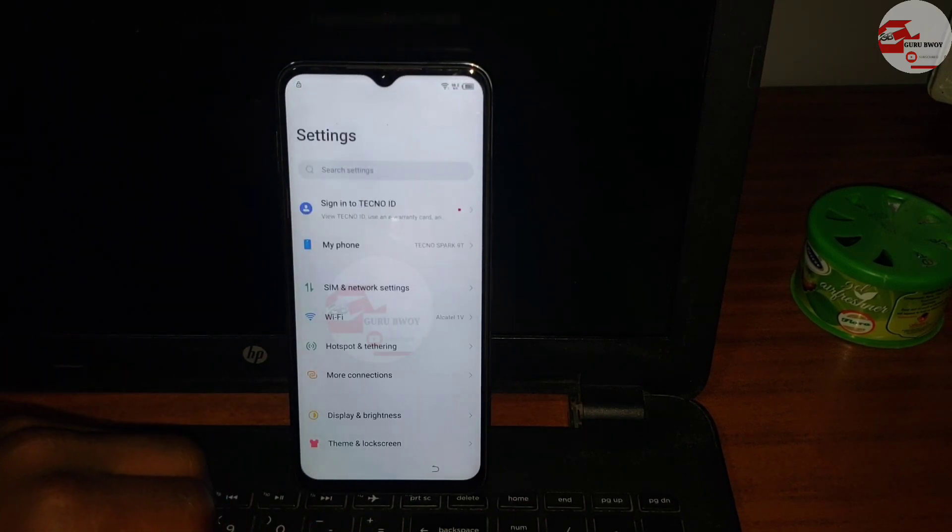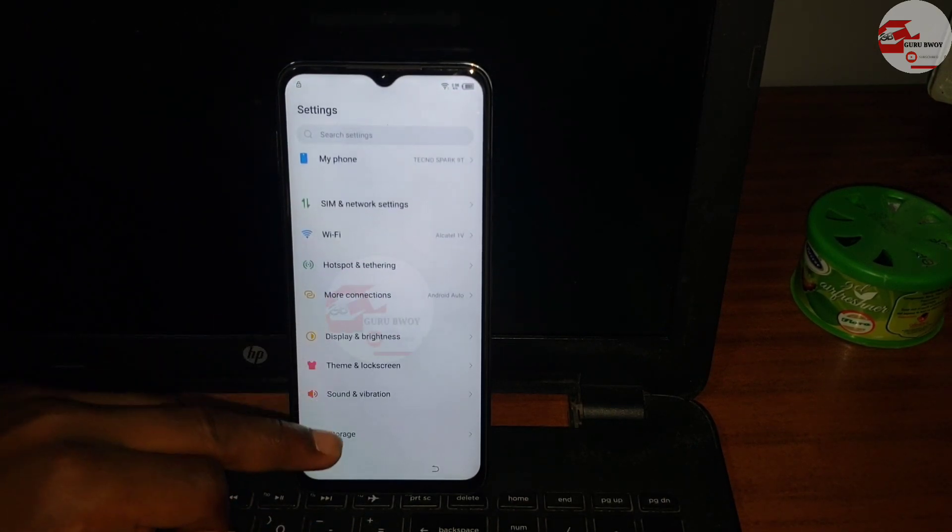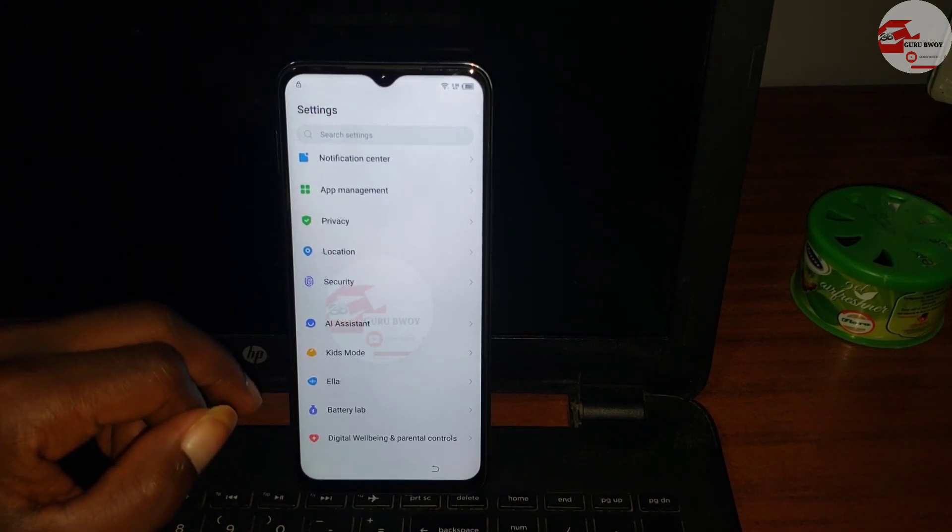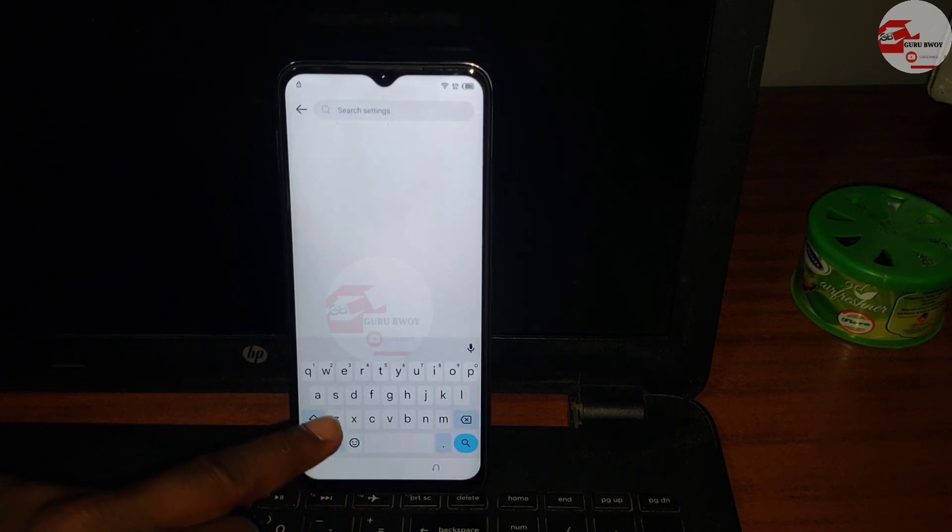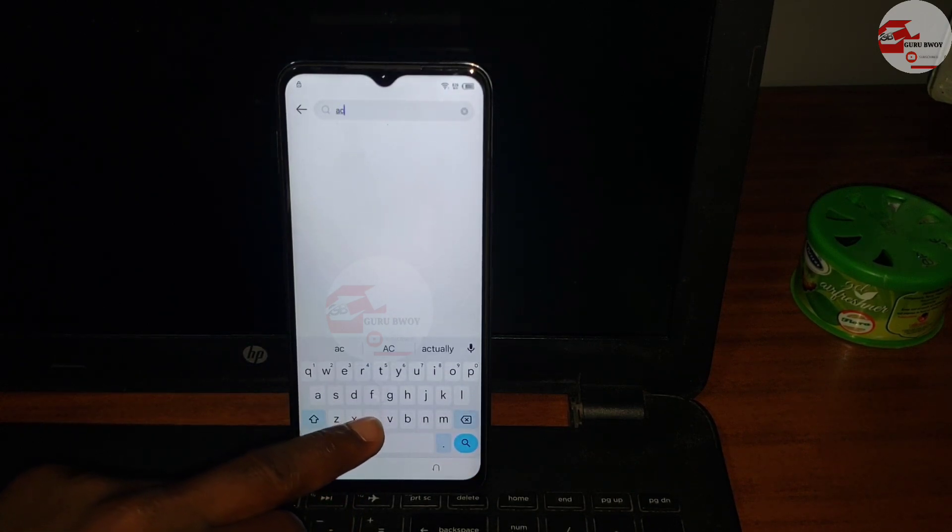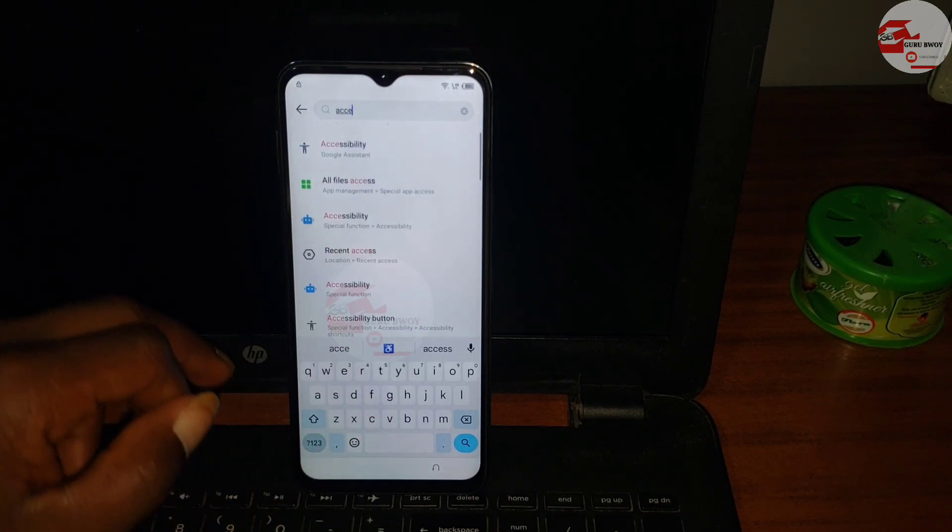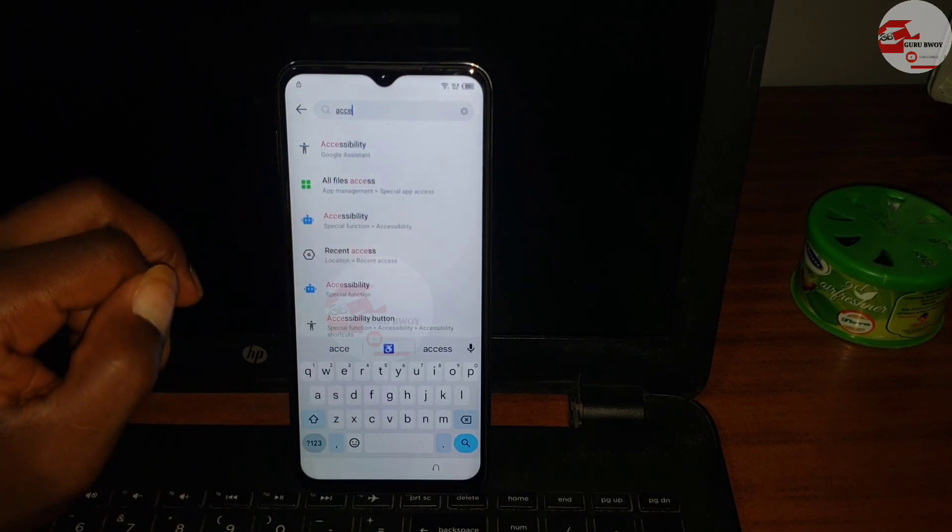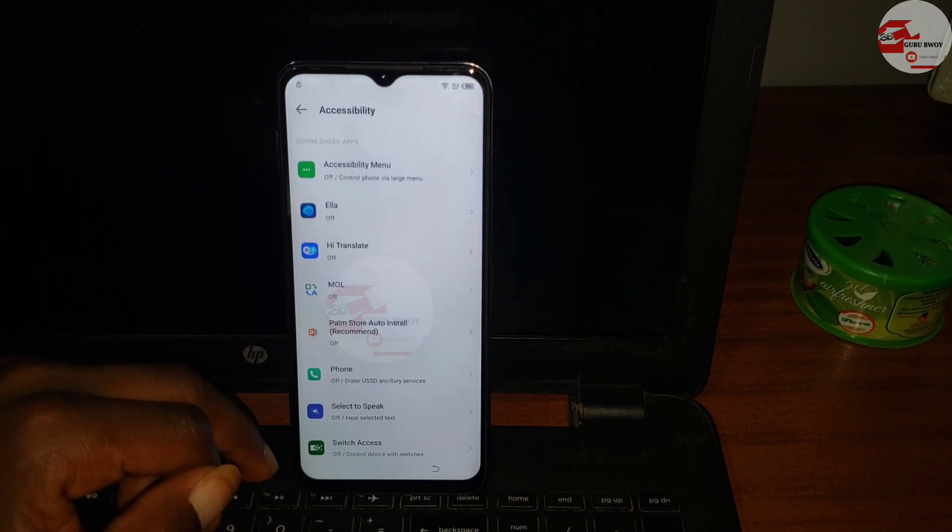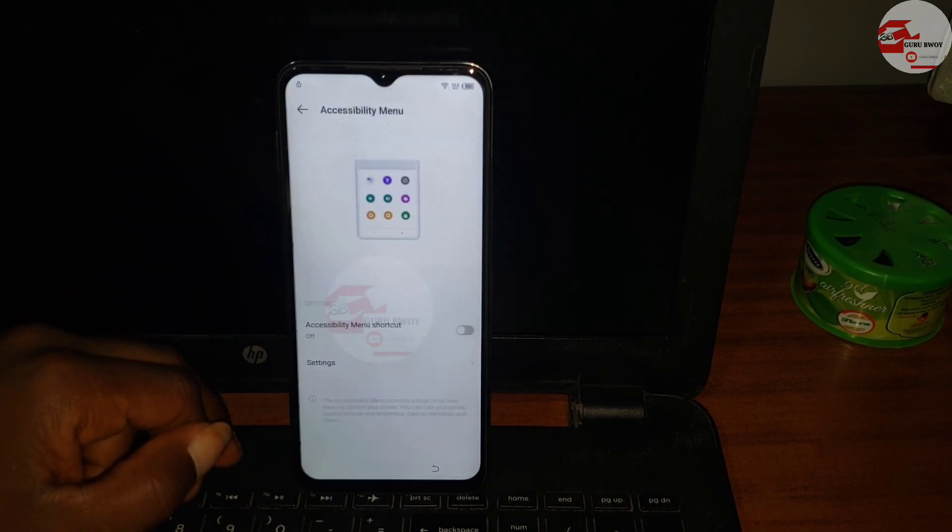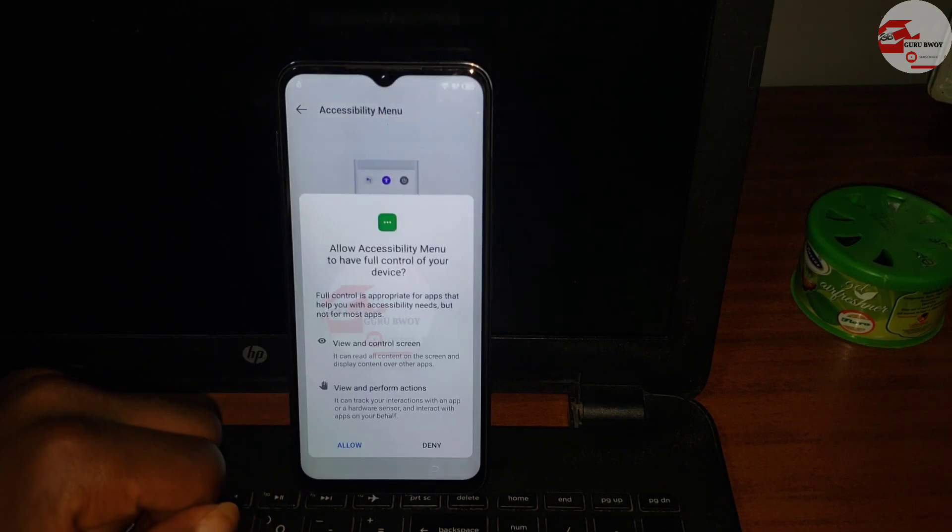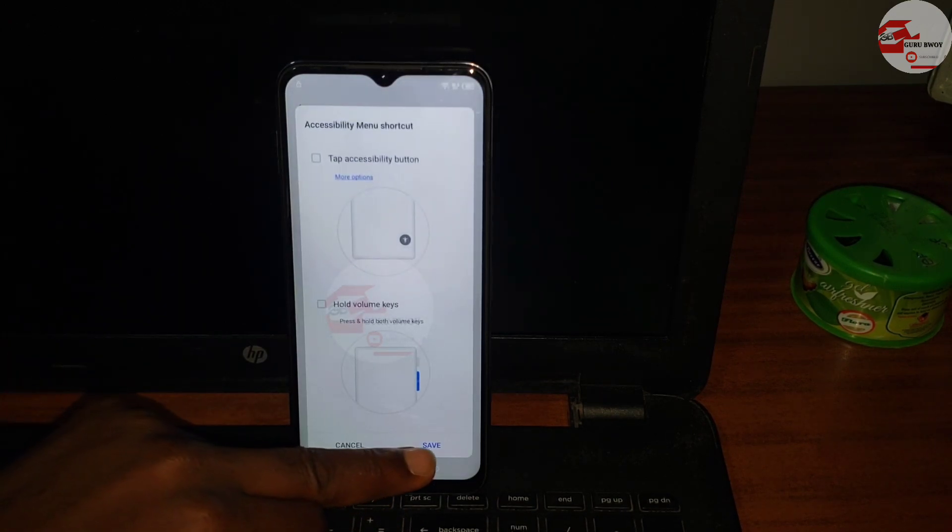Now click on open. Scroll until you see, let's search for accessibility. Hit on search and then type in accessibility. The moment you start typing it will suggest it for you in the search list. Just click on accessibility.